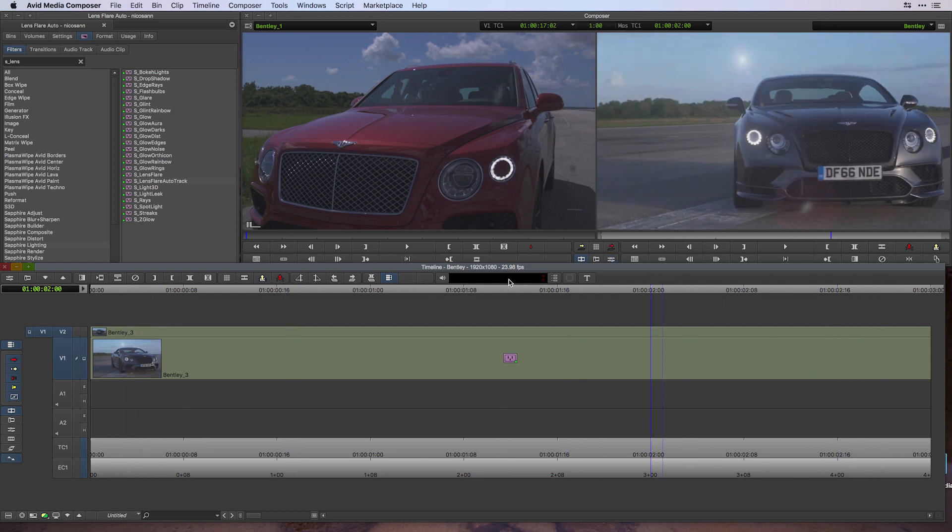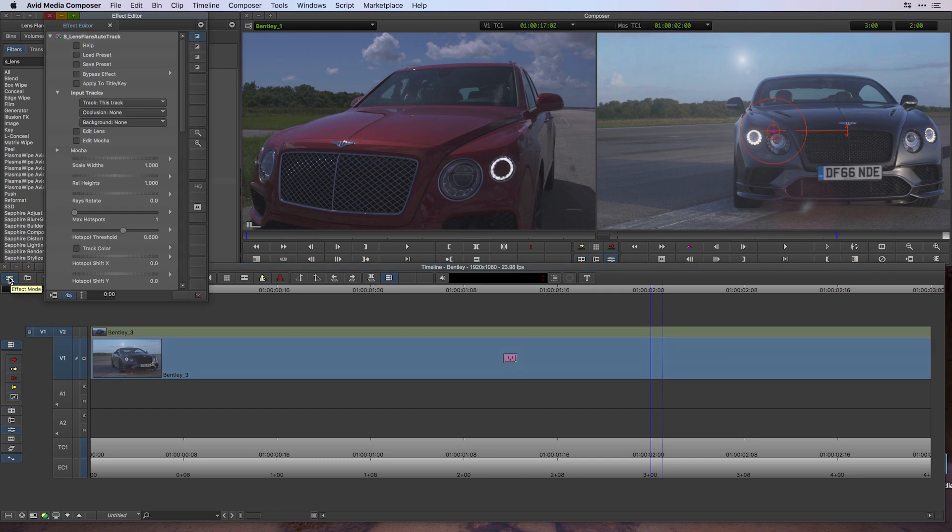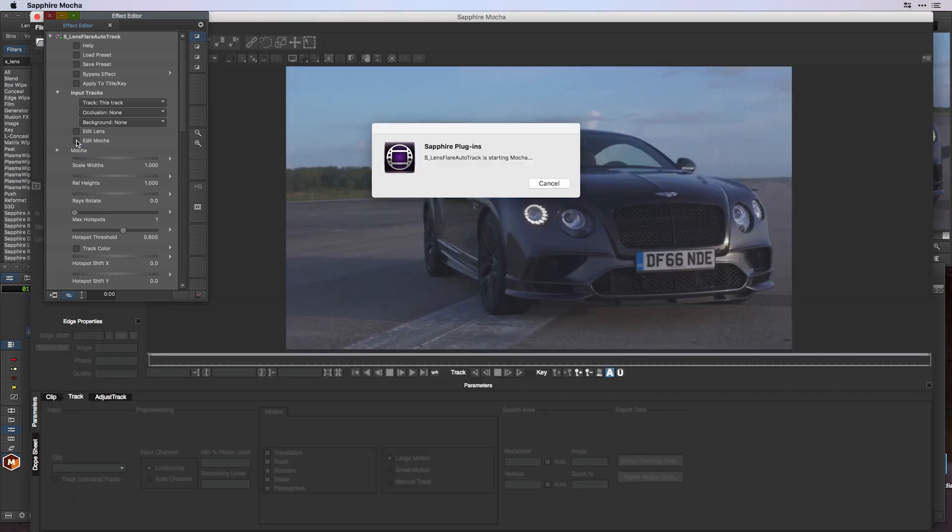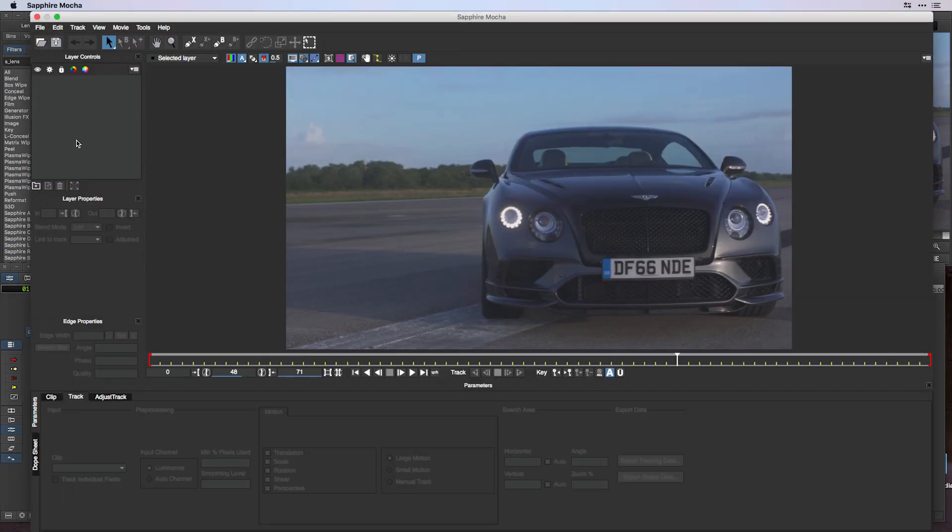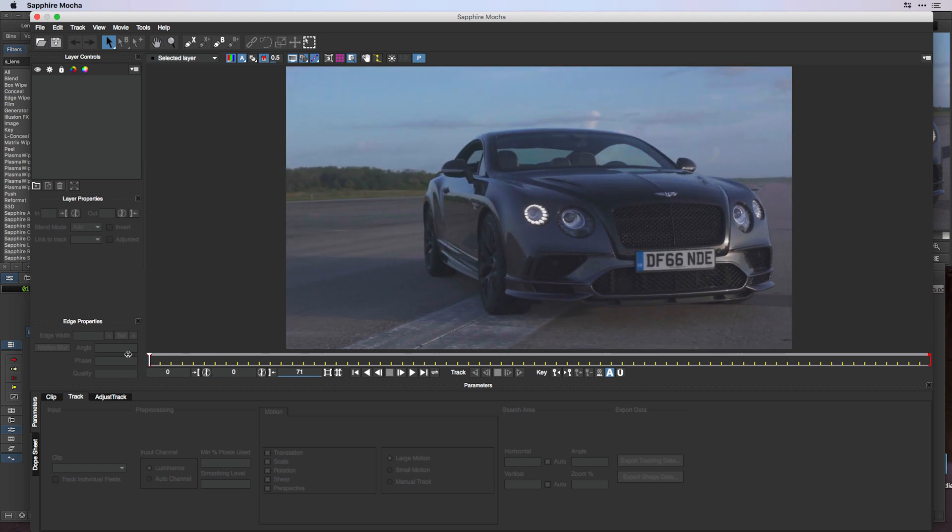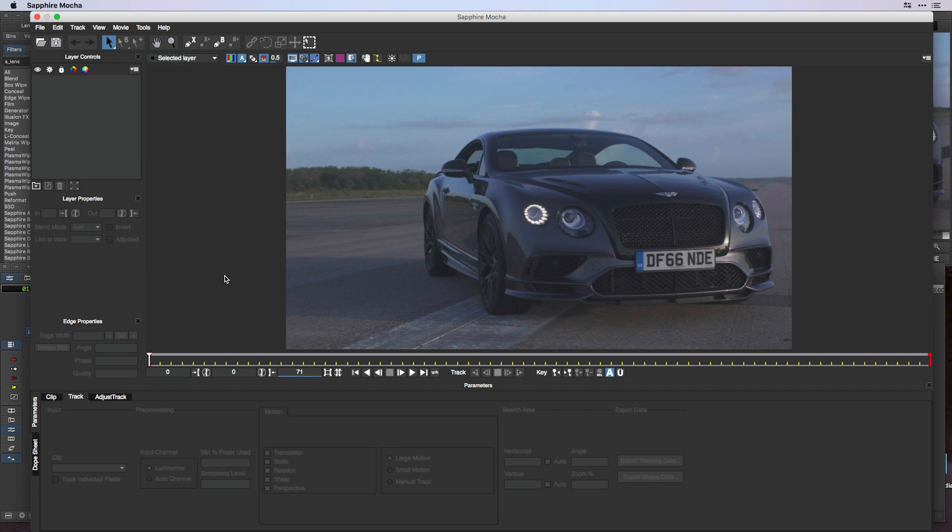I'm going to go into my Effect Editor, and under the Mocha section I'm going to edit inside of Mocha. In here we've got the ability to do planar-based tracking or texture-based tracking, which if you've only used Avid's point-based tracker, is a lot more powerful.